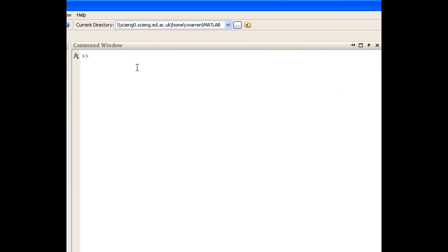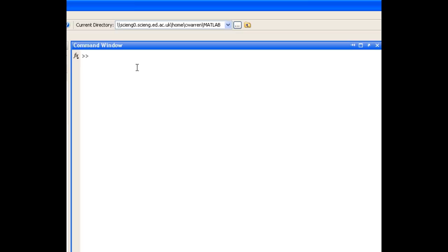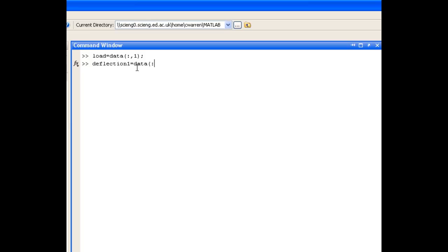Now what I'm going to do is split that matrix into three separate column vectors of data. So let's go ahead and do that. We'll extract the load data first, which is all the data in the first column. Then we'll go ahead and extract the two deflection data sets. The first of those is all the rows in the second column. And the second of those is all the rows in the third column. So now I have three variables, load, deflection1, and deflection2, containing the data that I want to plot.